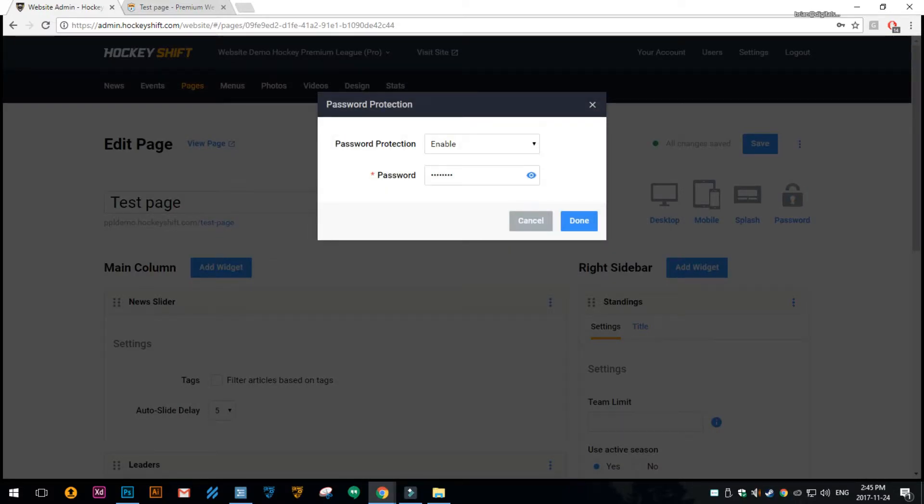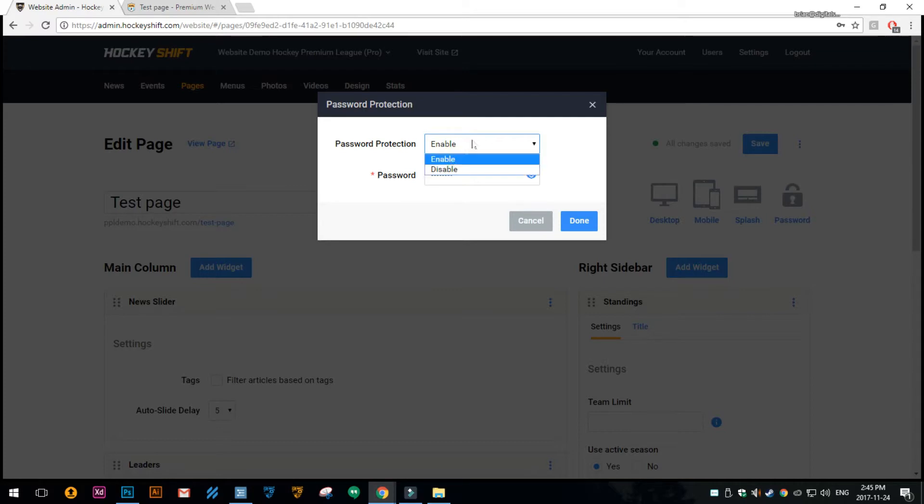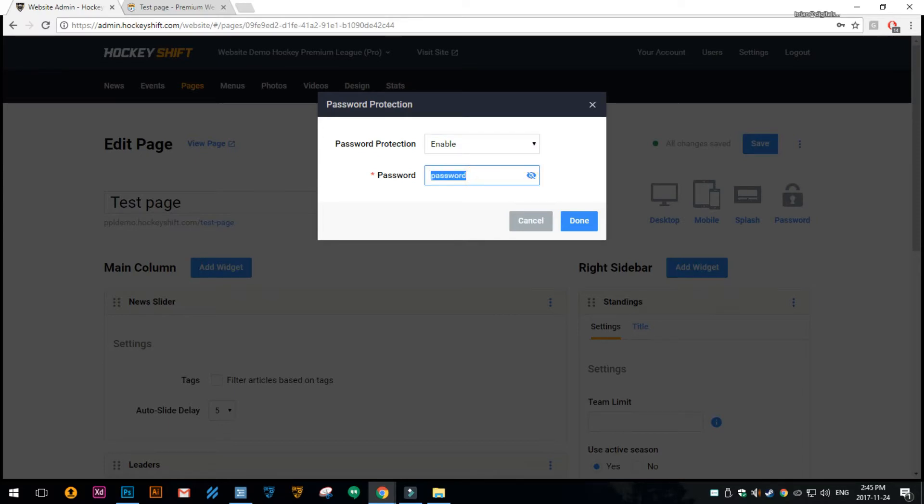This is the page I already enabled it on, so it would be set to disabled. You would change it to enabled and then you can put the password in. If you come along later and you forgot what you set the password to, you can click the little show icon. In this case I just set it to password.